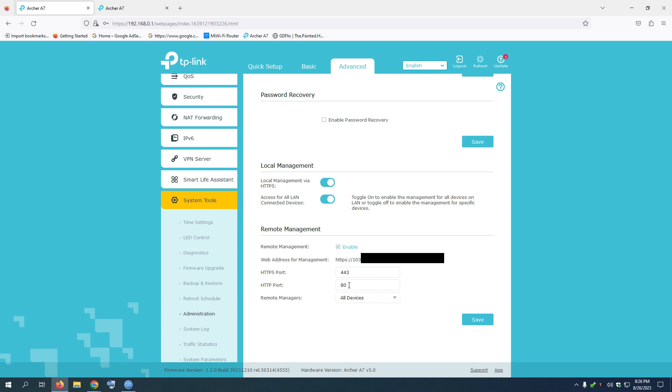Now, if you want to access the router from outside, click in the router. The router is set up and ready. There is a router.